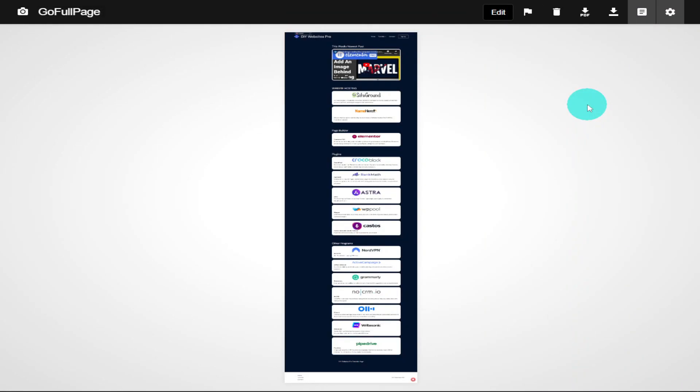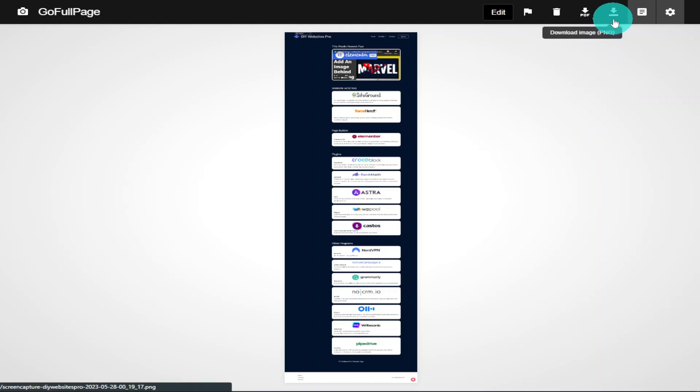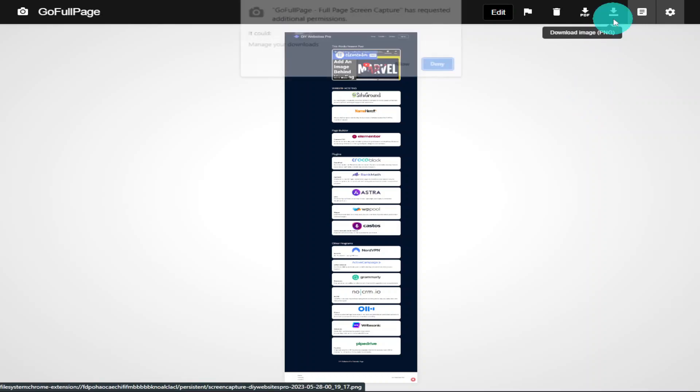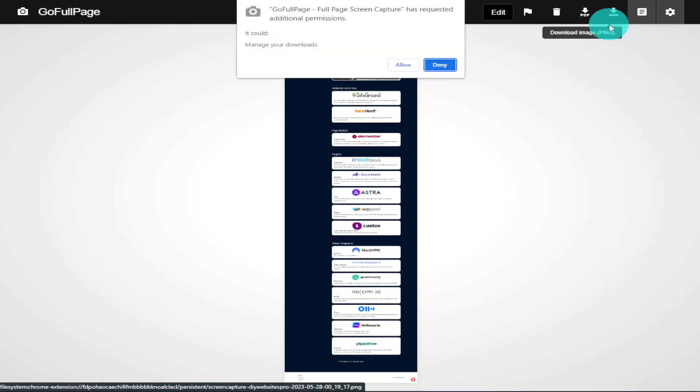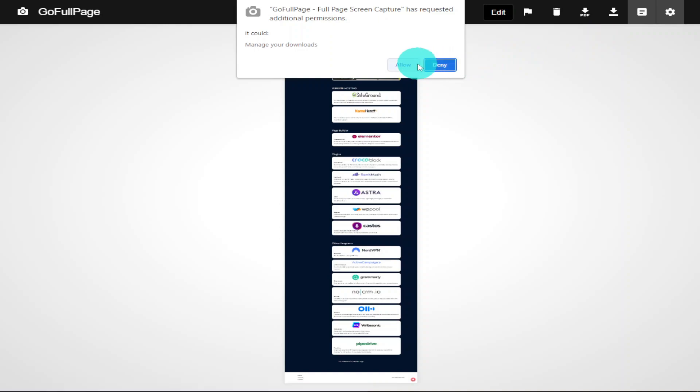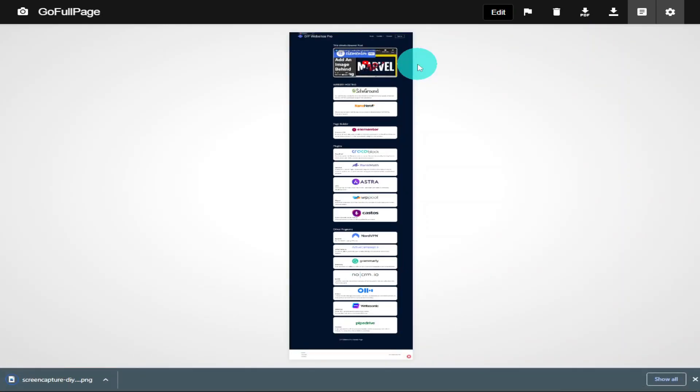It will automatically arrange those screenshots into one image and all you need to do is click on the download button. If it's the first time you're using the extension, you will need to allow permission for it to download and save onto your computer. If you want to see a full tutorial on how to use GoFullPage, there will be a link in the top right-hand side of your screen.